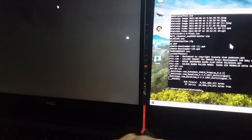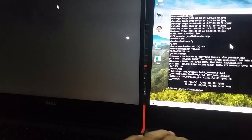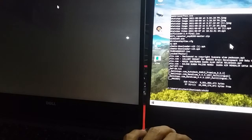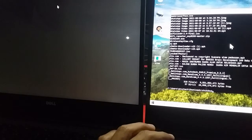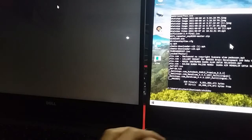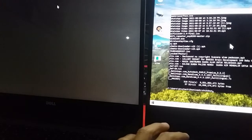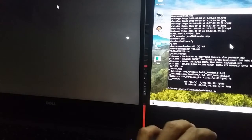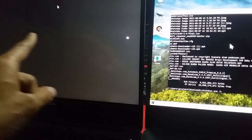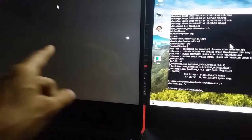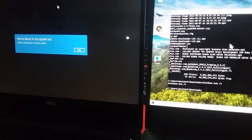Kita juga bisa shutdown komputer target dengan cara shutdown /s /execute. Komputer target akan ter-shutdown.